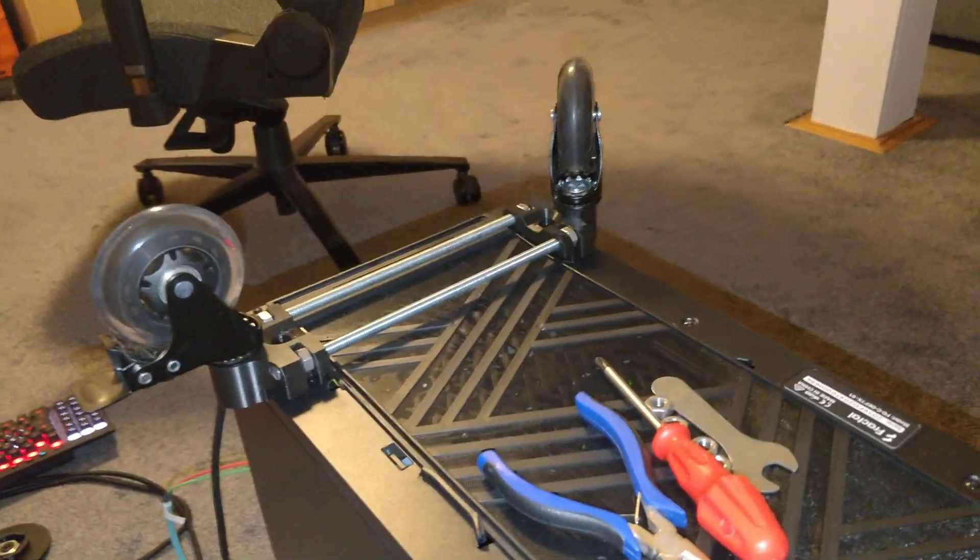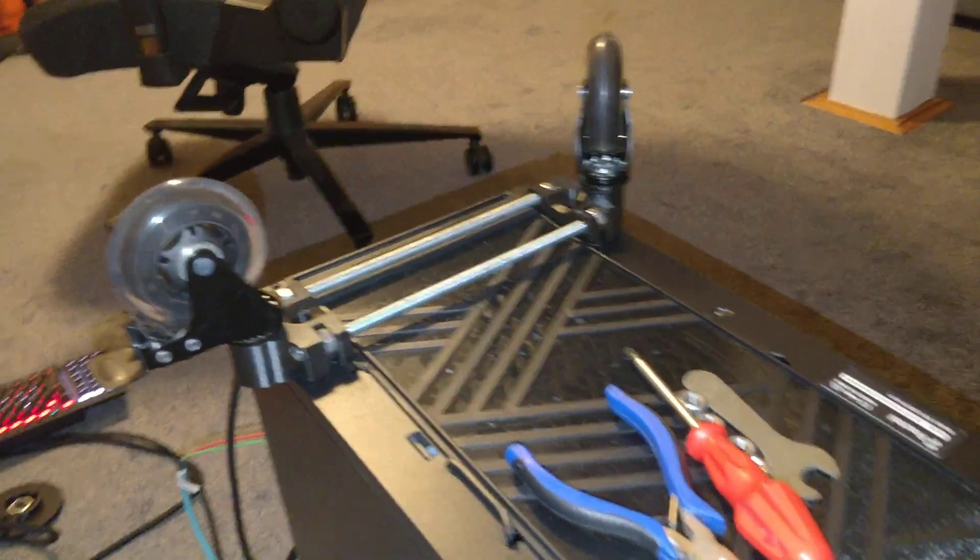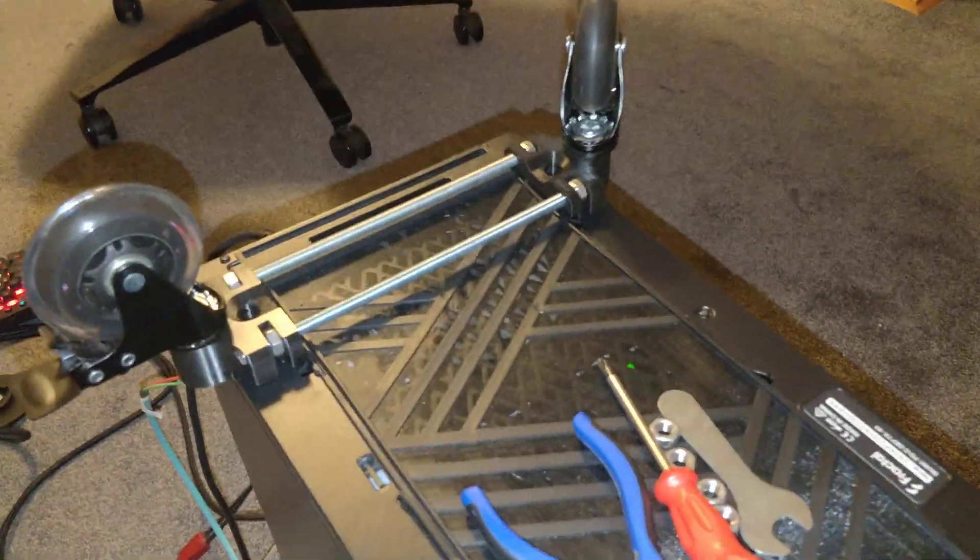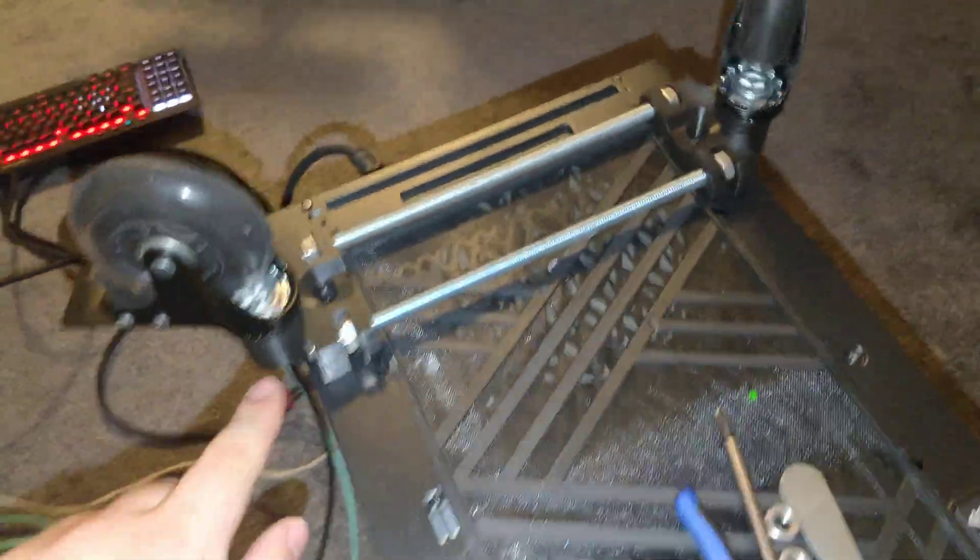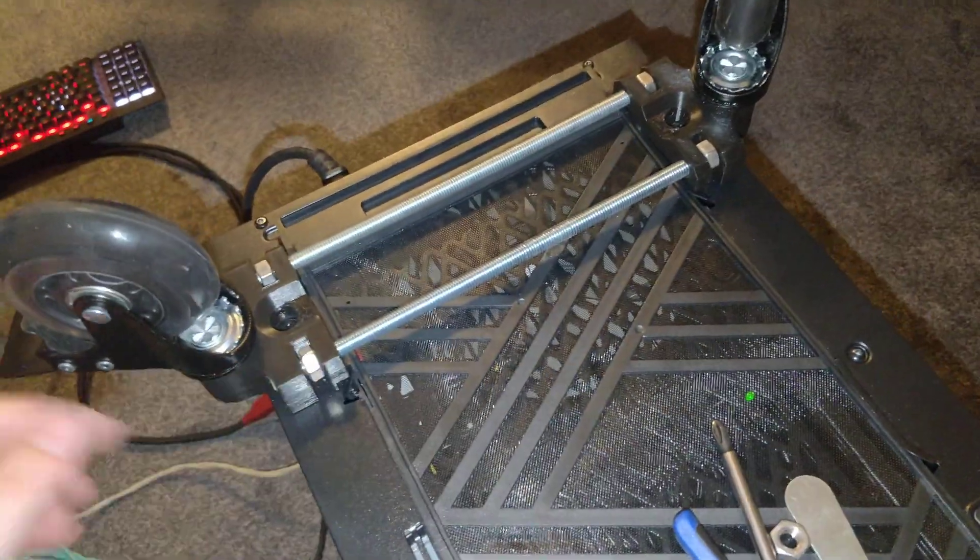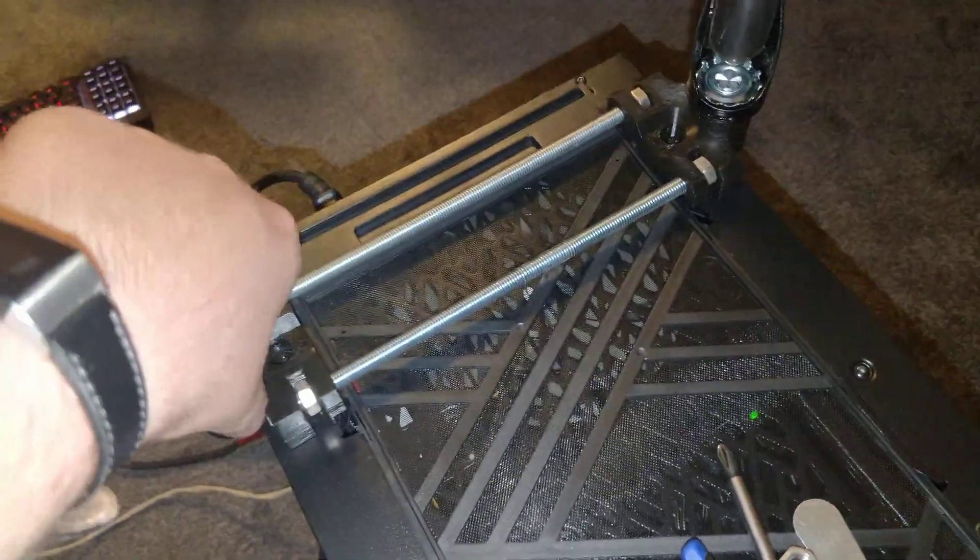So I thought I'd make this iteration better by reinforcing with an 8mm rod and bolting it down with the plastic.